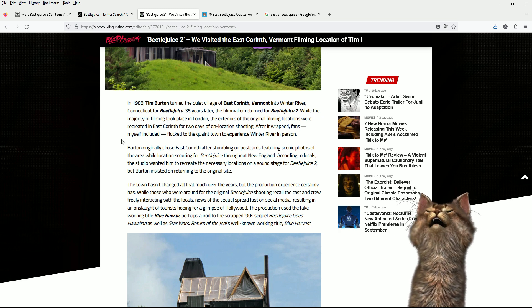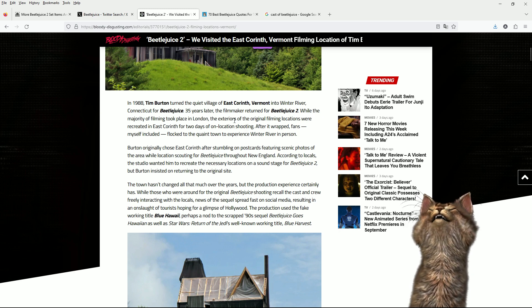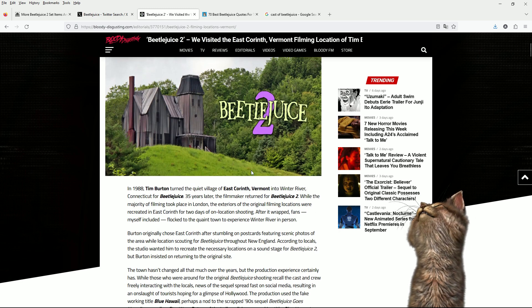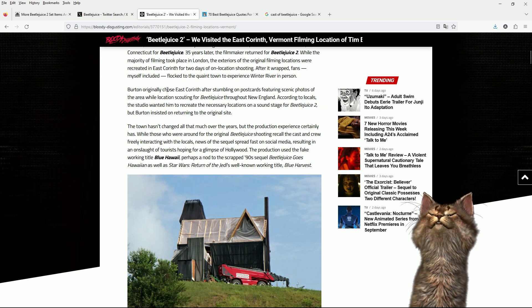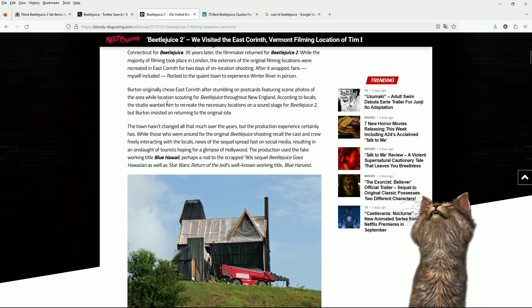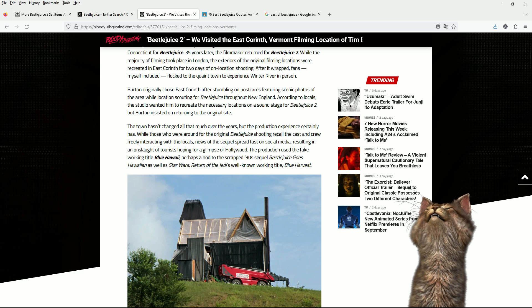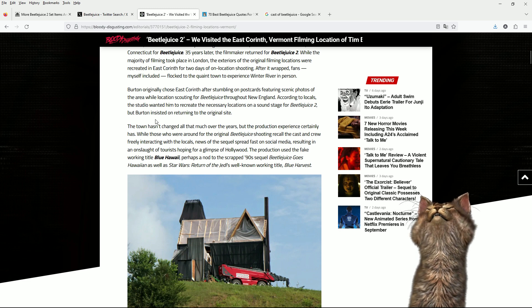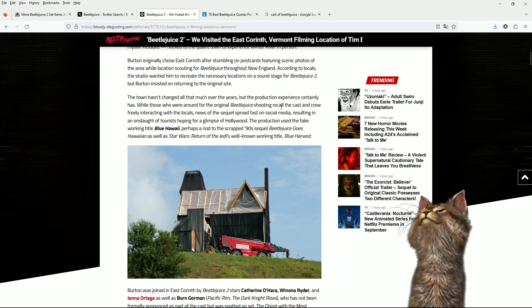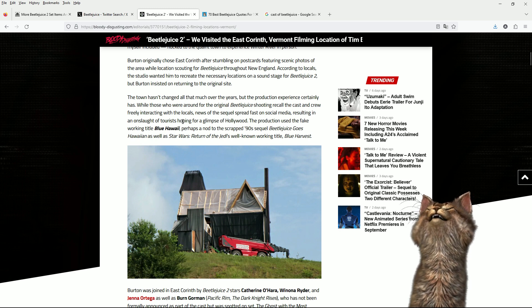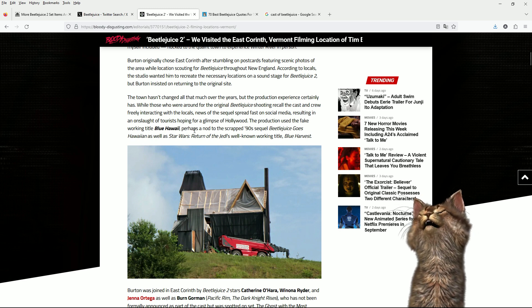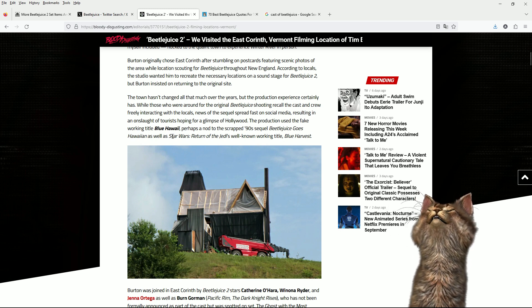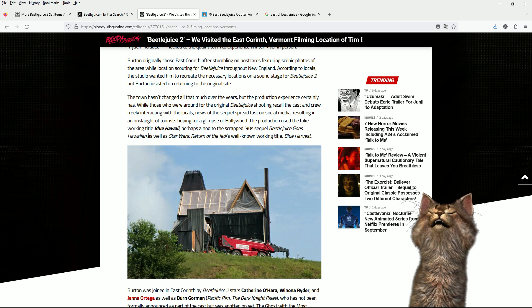The exteriors of the original filming locations were recreated in East Corinth for two days of on-location shooting after it wrapped. Fans flopped to the quaint town to experience Winter River in person. So they rebuilt it for only two days and then everyone stole everything, it seems. Burton originally chose East Corinth after stumbling on postcards featuring scenic photos of the area while location scouting for the film in New England. According to locals, the studio wanted him to recreate the necessary locations on a soundstage, but Burton said no, we're going to the real deal. The production used the fake working title Blue Hawaii, perhaps a nod to the scrapped 90s sequel Beetlejuice Goes Hawaiian.